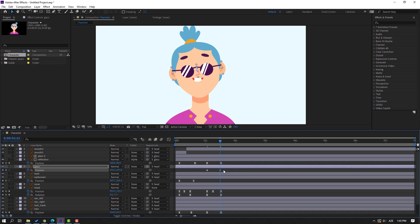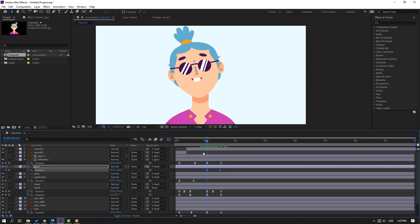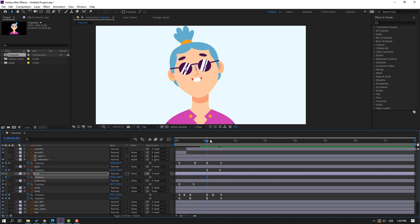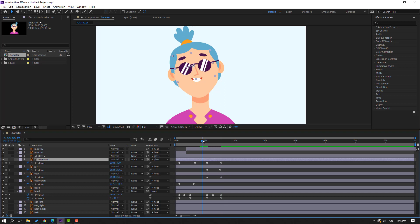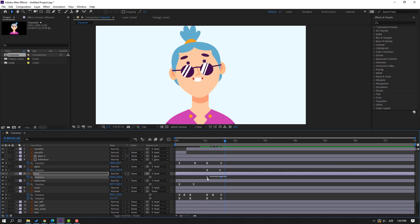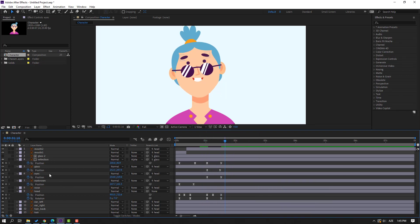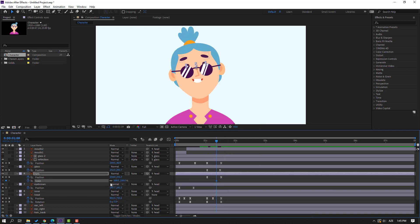Select the keyframe, make easies. Select the eyes, press P, make a new passing keyframe, move to right and move to up. Select all keyframes, make easies. Then select eyes, hold Shift and press S.